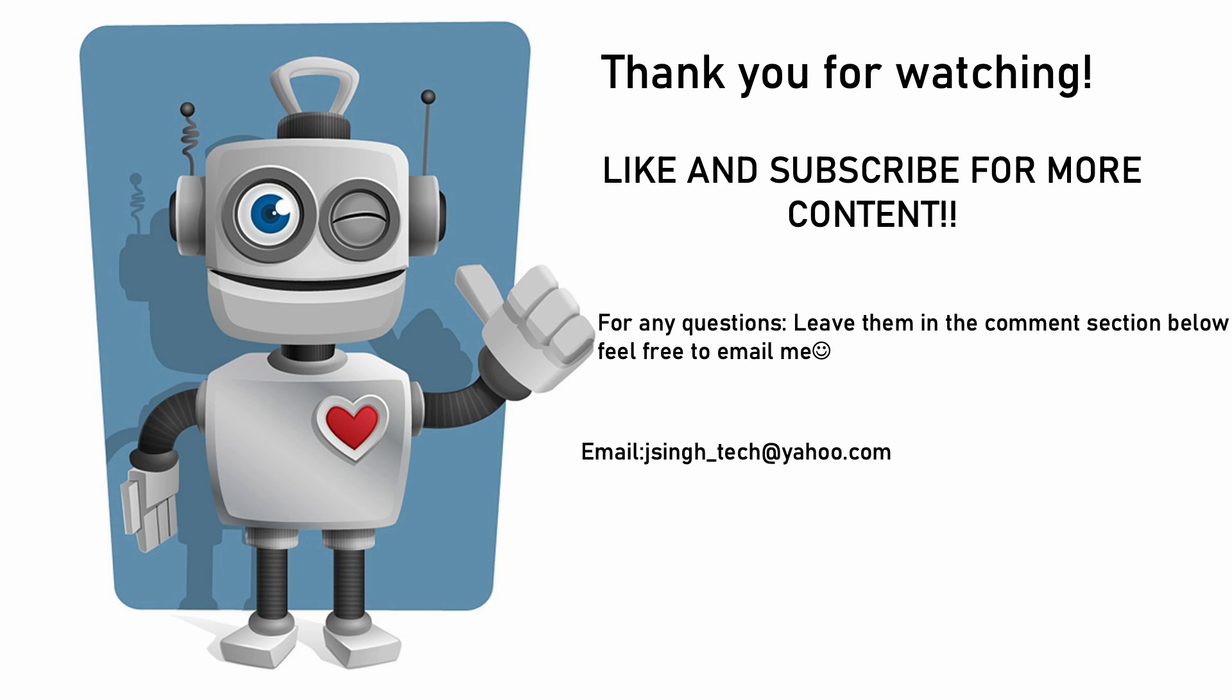Thank you everyone for watching and please like and subscribe for more content. And if you have any questions, comment them down below or feel free to email me.